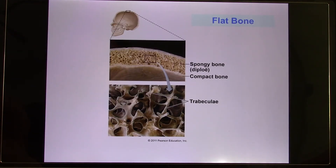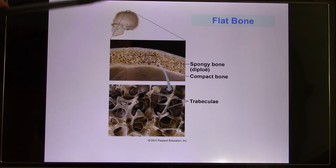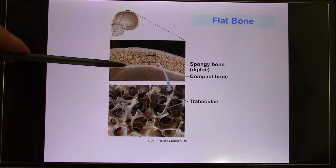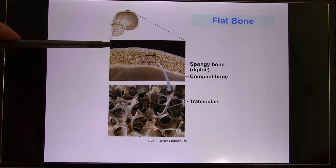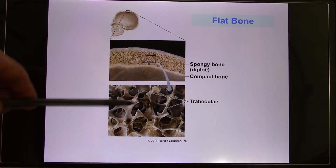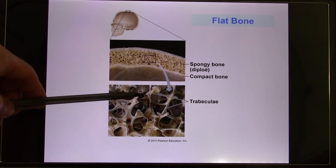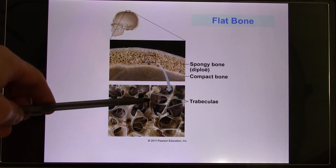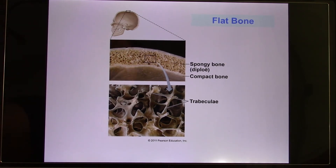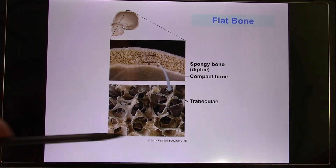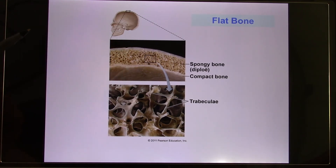Let's look at the flat bone. The flat bone, like the skull, has two layers of compact bone, and inside is spongy bone with trabeculi. These trabeculi provide protection from any direction because we cannot predict where the impact to the skull will come from, so the trabeculi are able to take the impact from any direction.